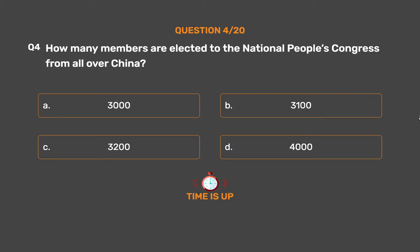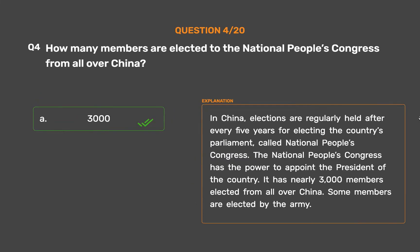The correct answer is Option A: 3,000. In China, elections are regularly held after every five years for electing the country's parliament, called the National People's Congress. The National People's Congress has the power to appoint the president of the country. It has nearly 3,000 members elected from all over China. Some members are elected by the army.